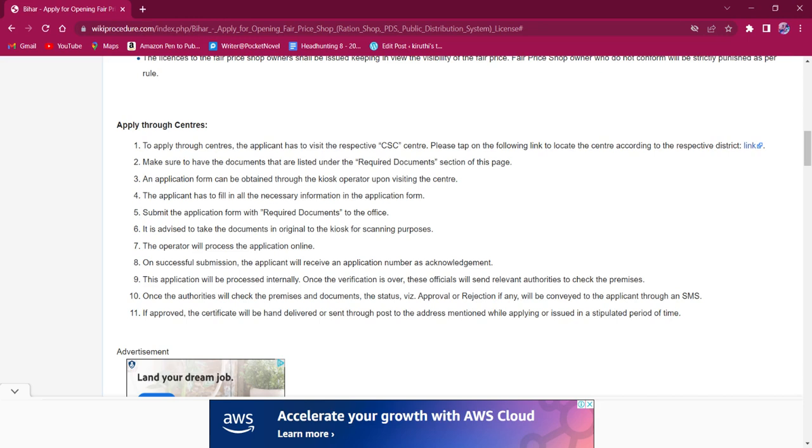The applicant must fill the application form with all the necessary information. The applicant must attach all the required documents along with the application form.